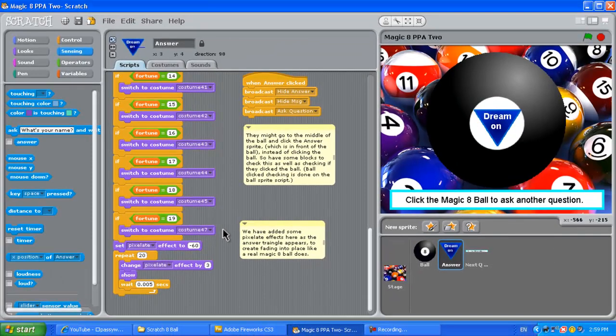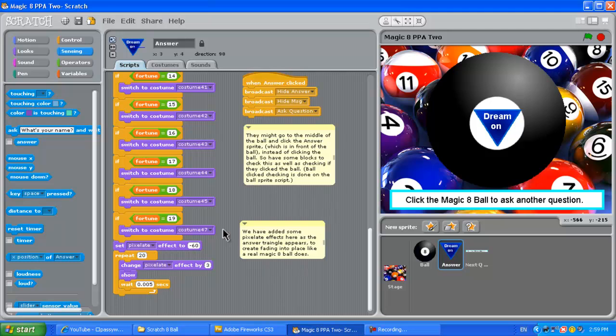So that's Magic 8-Ball done. Go to our website. The link is in the details of this YouTube video. And then you can get a whole lot more information. You can get all of the resources you need to build this. There will be screen captures of all of the script blocks. And make this guy because it's a lot of fun. And once you've got it, it will be able to answer so many of your questions.